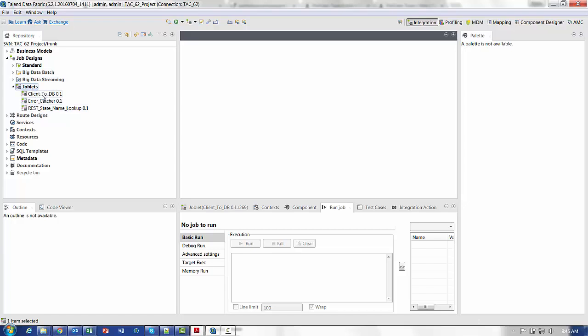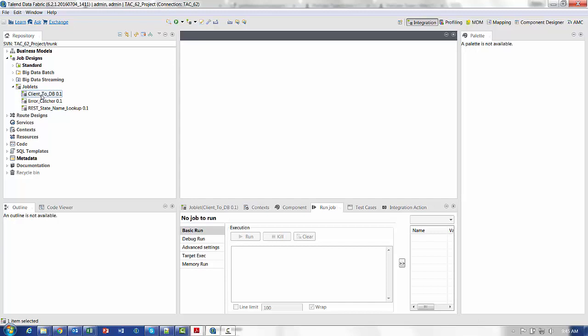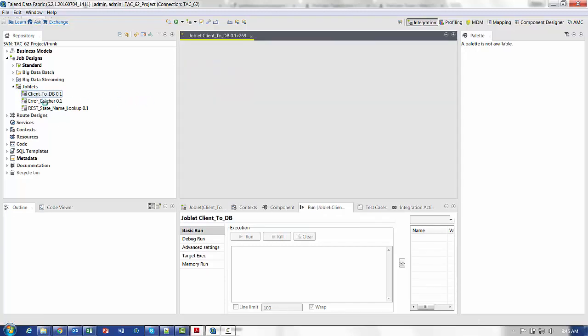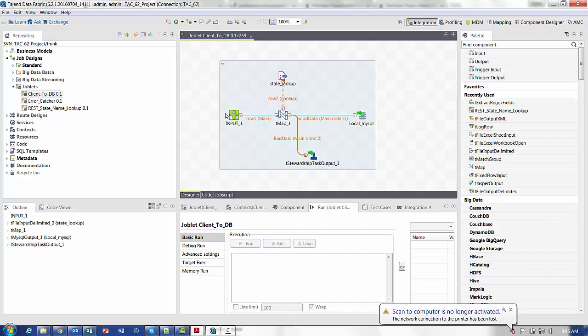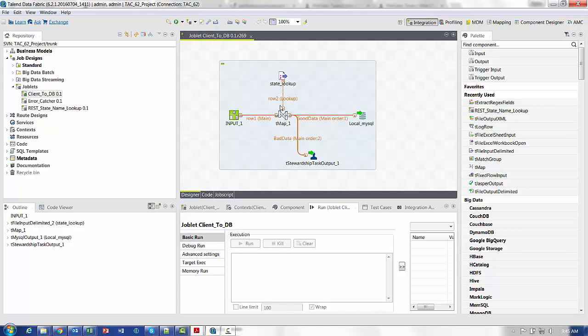Underneath here, we have Clients2DB. This joblet encapsulates the functionality of some ambiguous input run into a TMAP that does a lookup. If that lookup fails, those bad rows of data go to the stewardship output, and the good rows are inserted into the database.